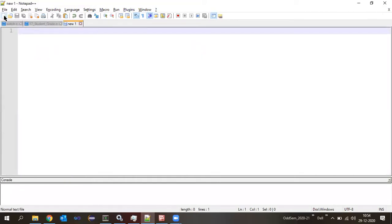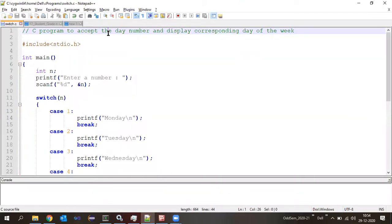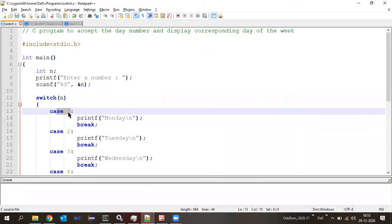Let me give you homework: in the same way we wrote the day number and corresponding days program, write a similar program that accepts a number and displays the corresponding month. January to December — 12 months — so you need 12 different cases from one to twelve and a default case. Can you do that? Yes. So read a number and print the corresponding month of the year.